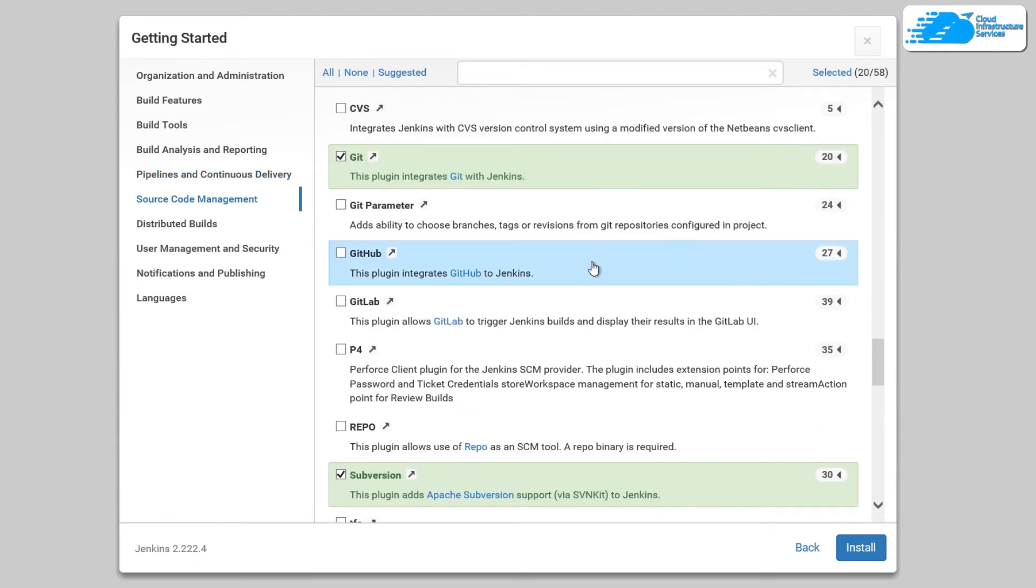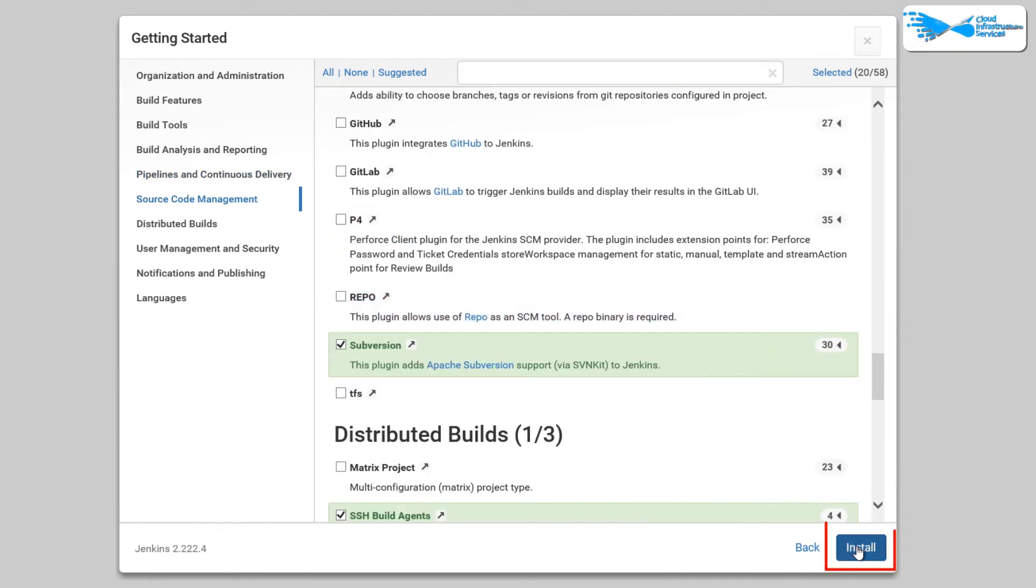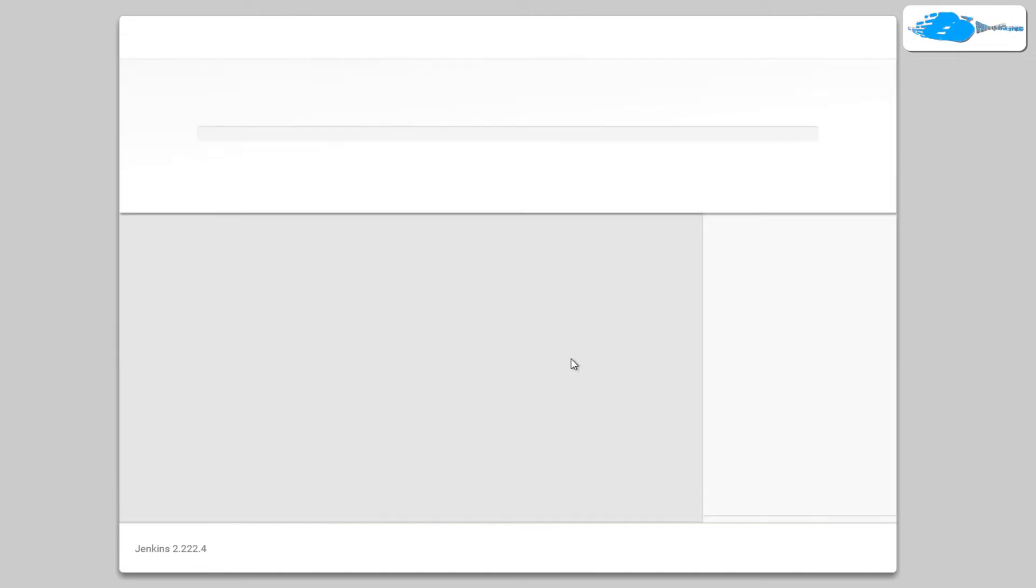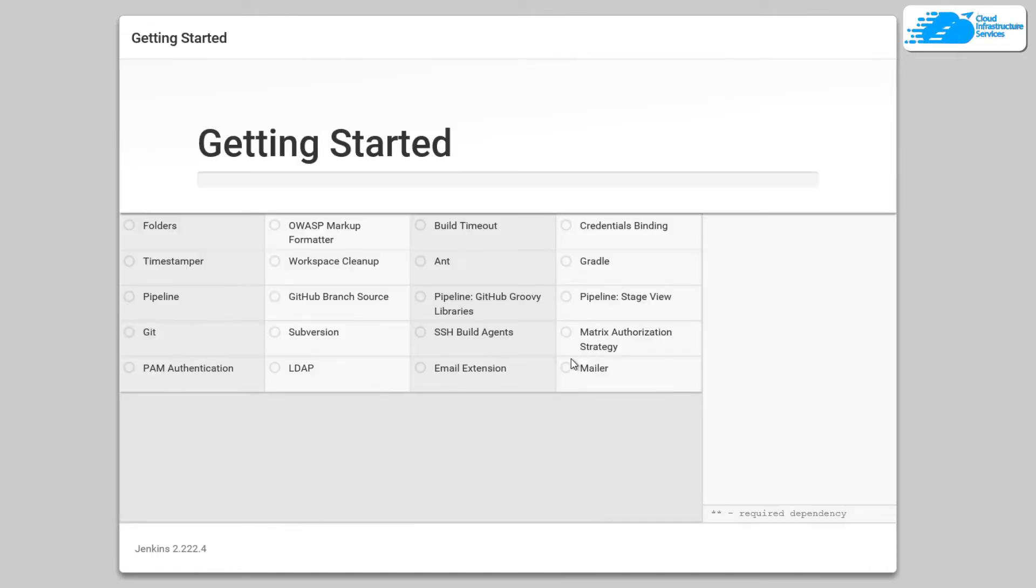So once you have done selecting the plugins that you want to install, simply click on this install button and then wait for the installation process to complete.